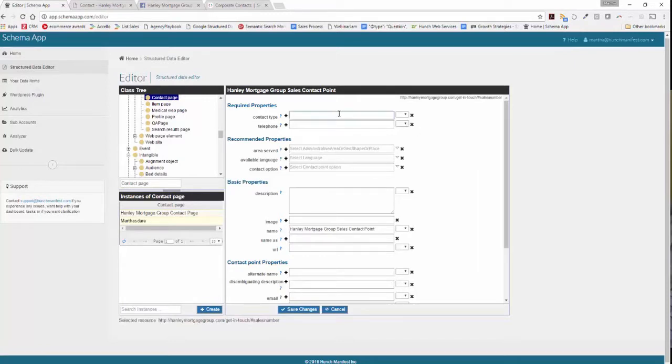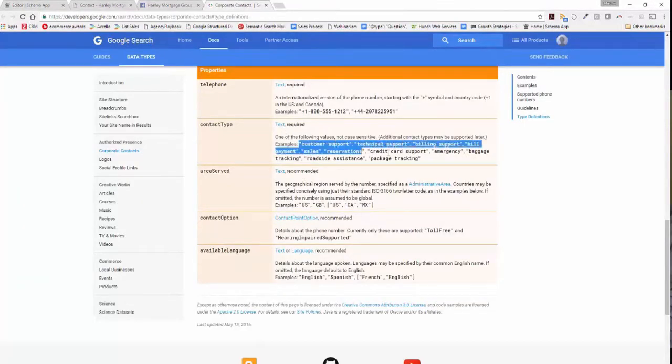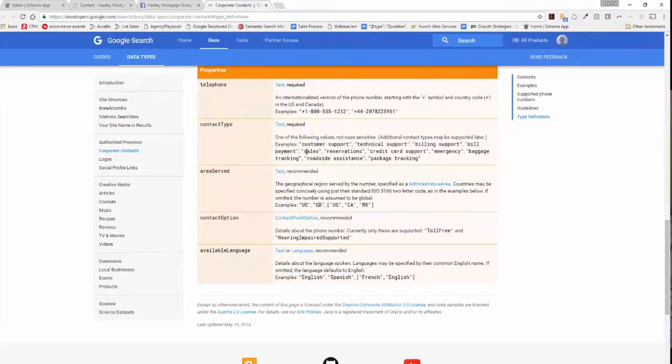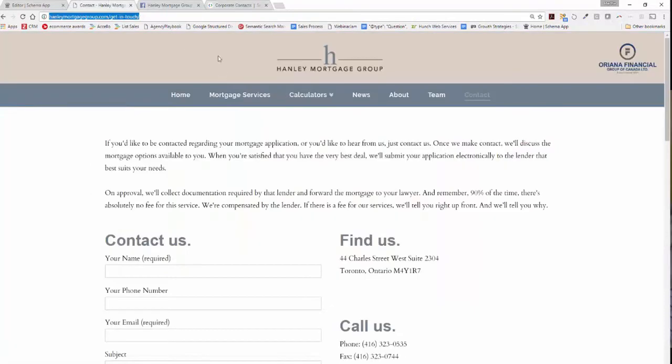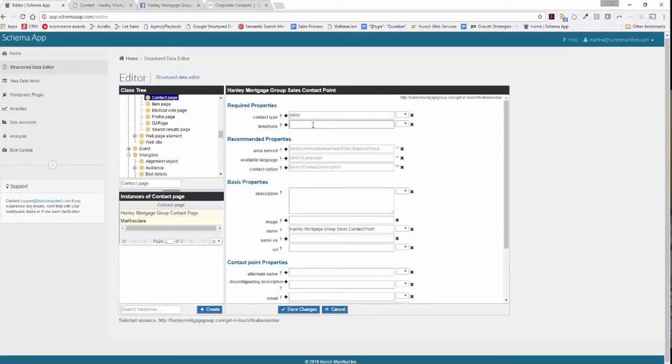So the first thing we're going to do is contact type. Google is very clear around what the different contact types they're looking for, and sales is one of the ones that they're looking for, so we're going to enter sales here. This list will be available in future in Schema App so you won't have to reference Google for that.